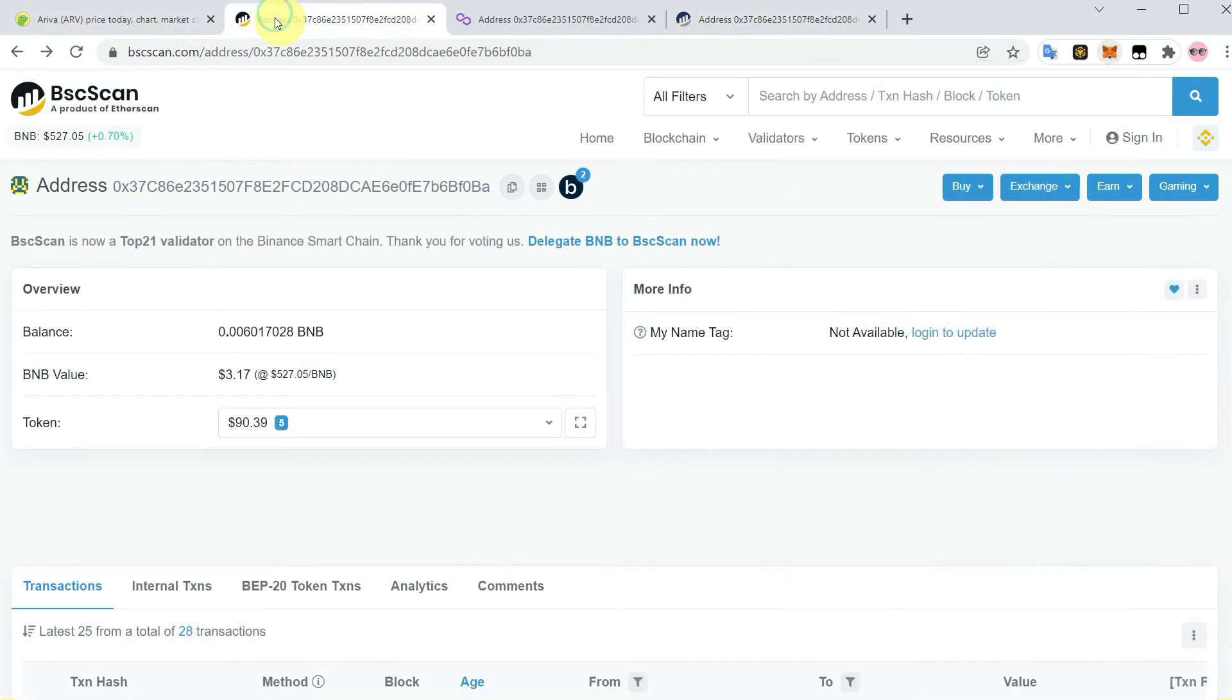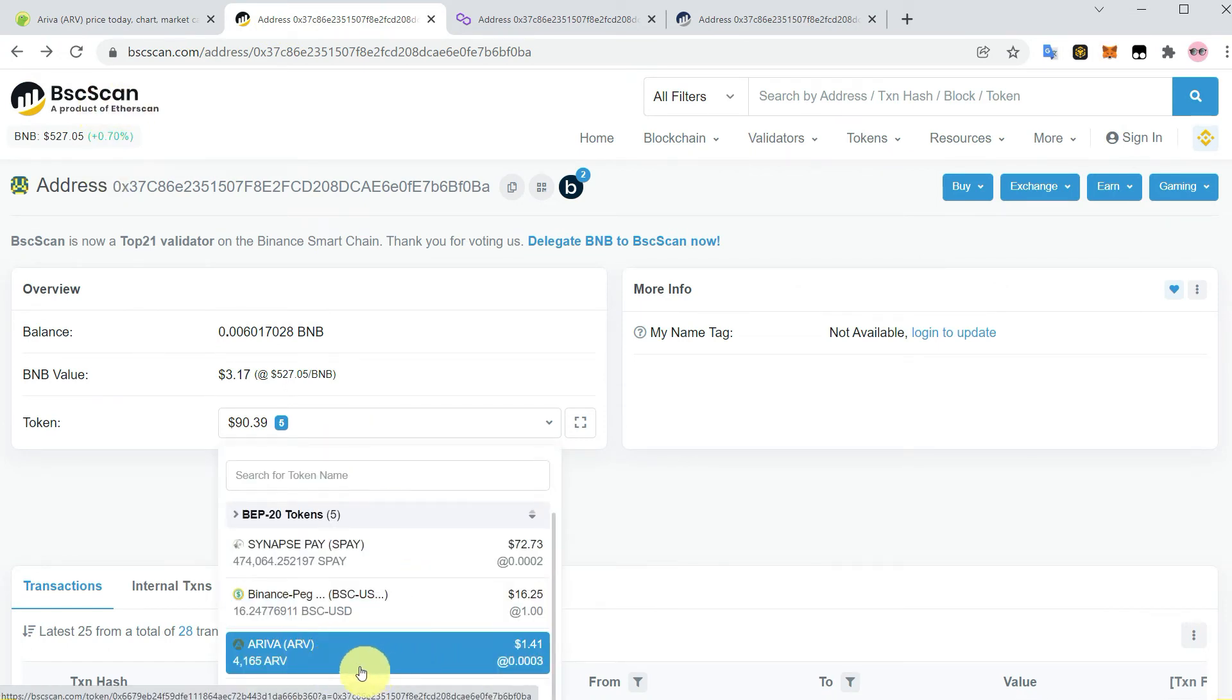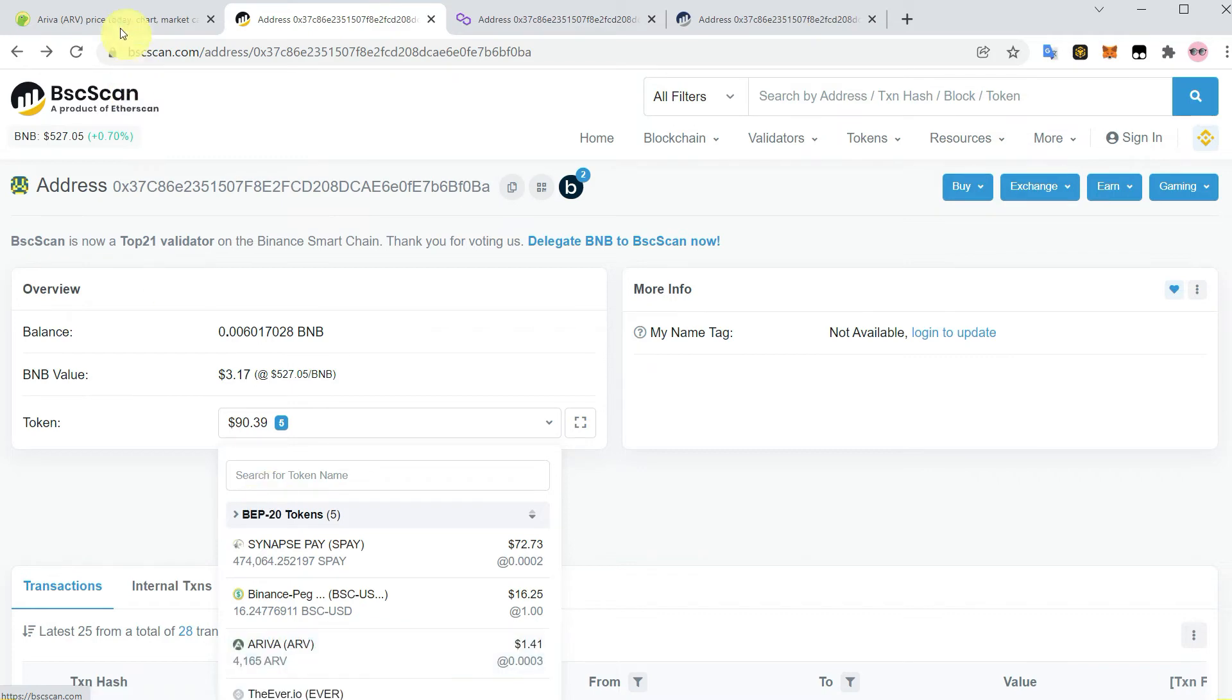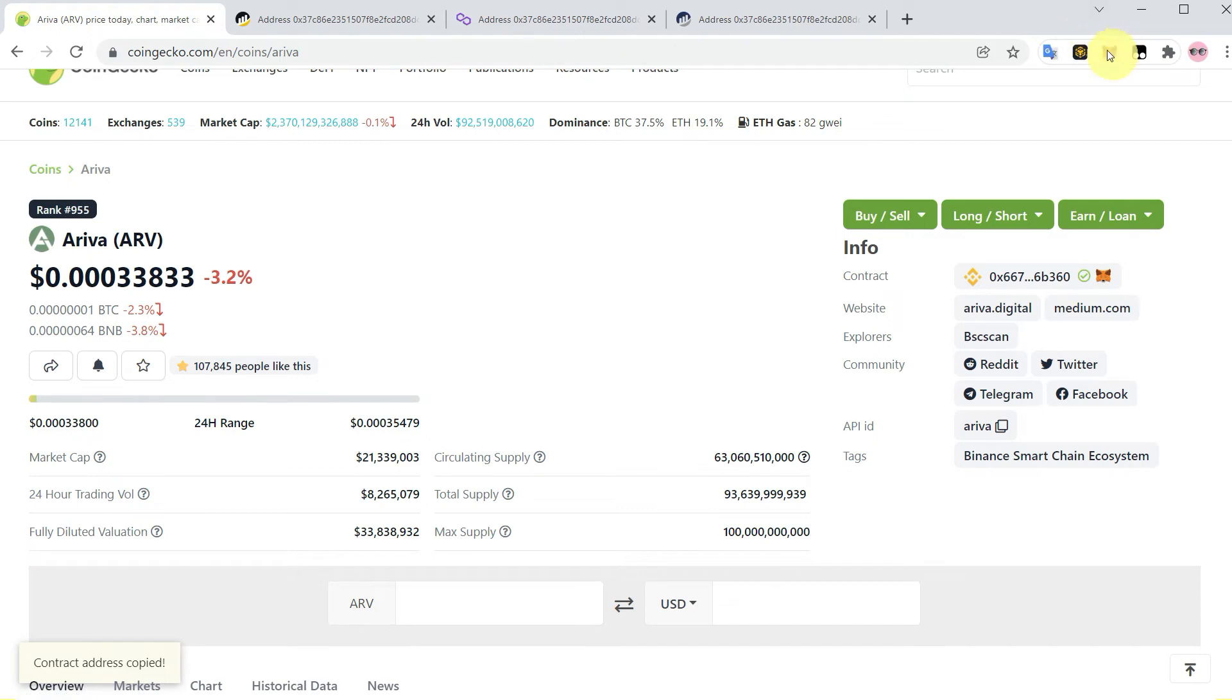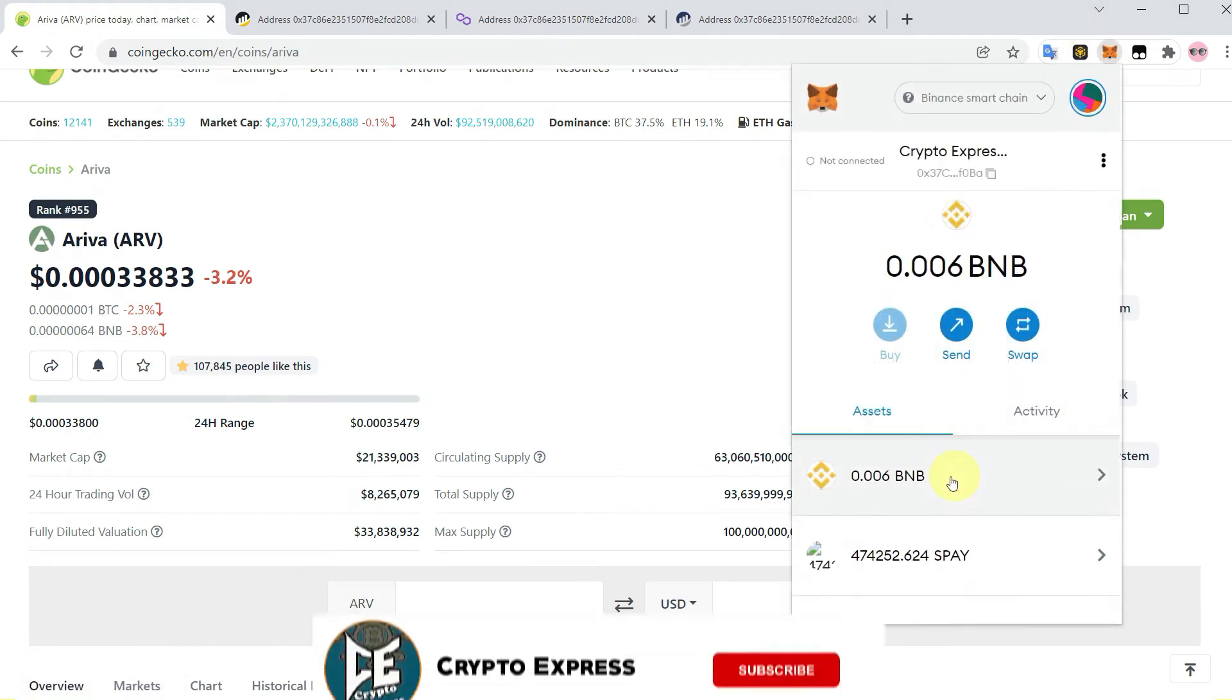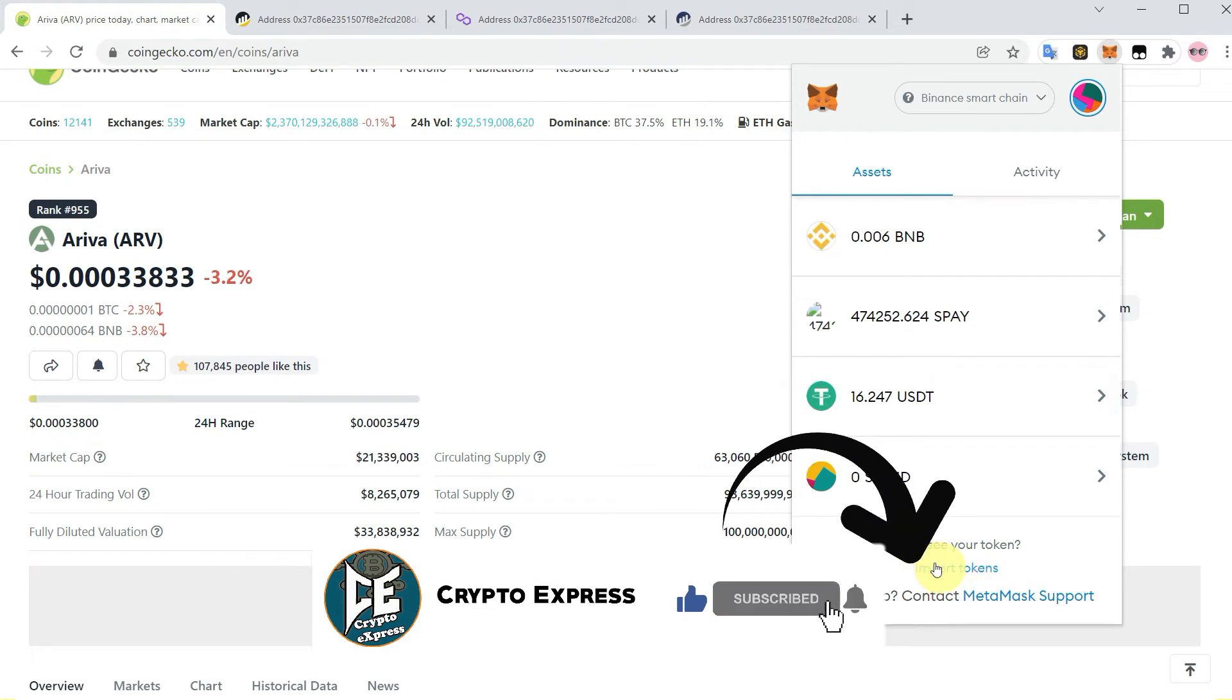As you can see it is showing here in BSCScan, so we have copied the address from CoinGecko. Then go to MetaMask, make sure it's BSC, and click on import tokens.